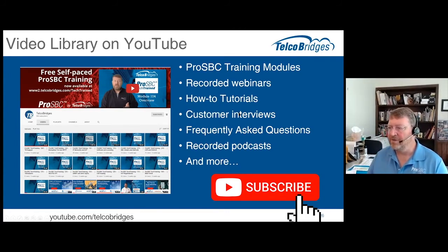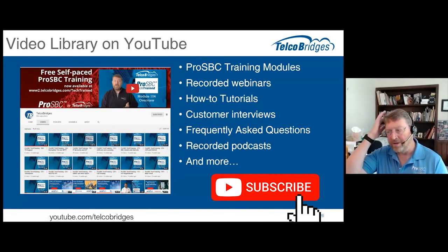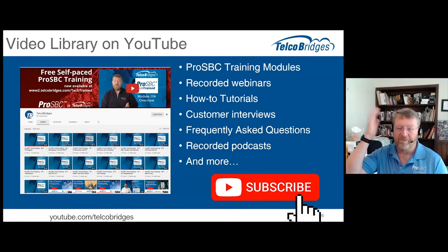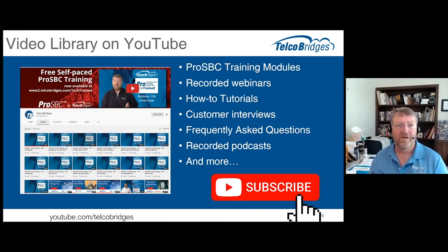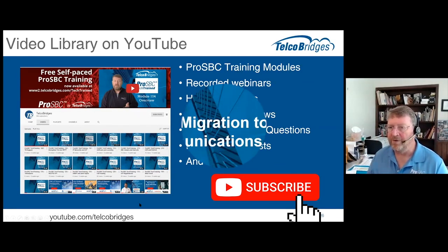There's also a handful of customer interviews, some frequently asked questions, some recorded podcasts, and much more. I highly encourage you to check out some of that content now, and subscribe to the channel. Every time we finish up one of these webinars, we post a recording of the event and you can be notified when the recording is posted.